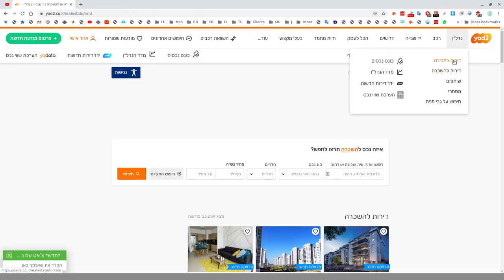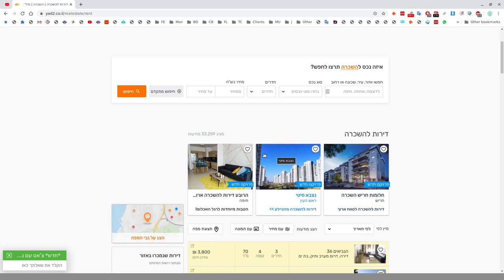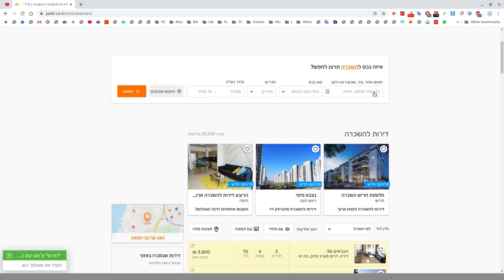Let's look at Dirot Lehaskara, which is rentals. You have your basic search option and Chipus Mitkadem, which is advanced search. You can search by Ezor, area, Ir, city, Shchuna, neighborhood, and Rechov, street. Most people would be looking for Ir.